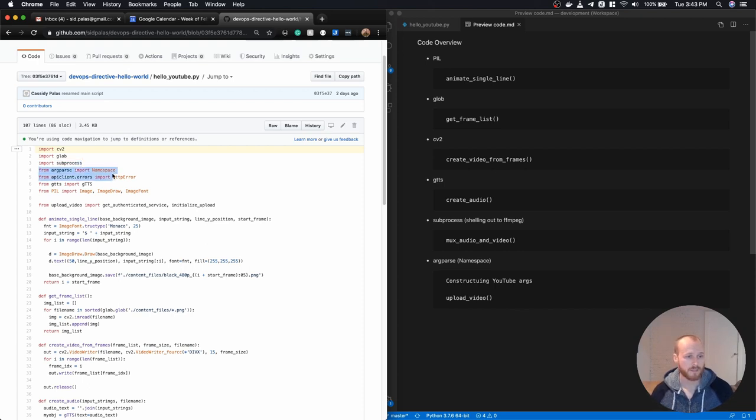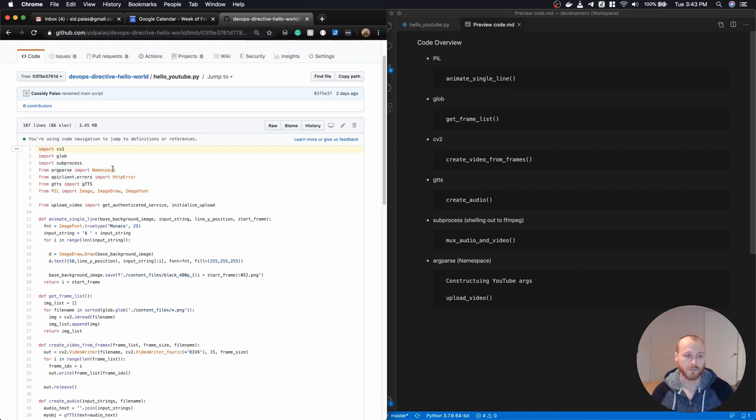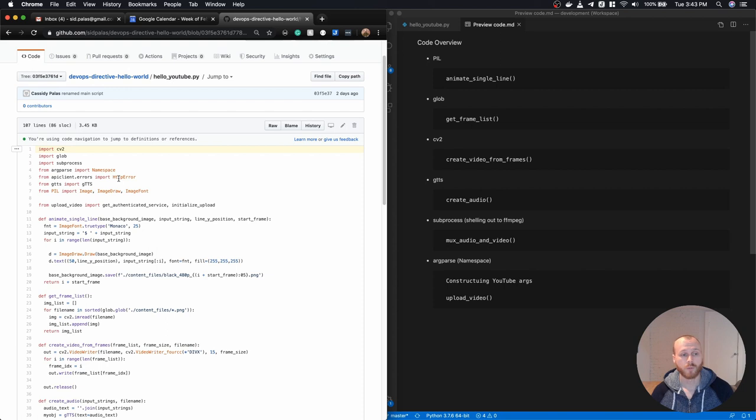Argparse I'm using because YouTube is expecting the arguments to be input via the API as this namespace type. This HTTP error import is needed from the upload code, the sample code that I got from Google.